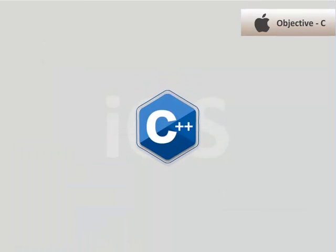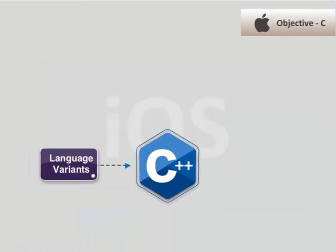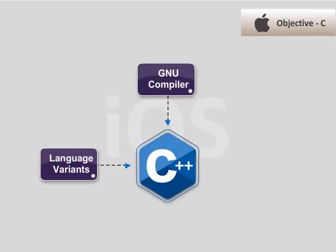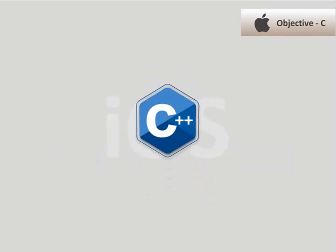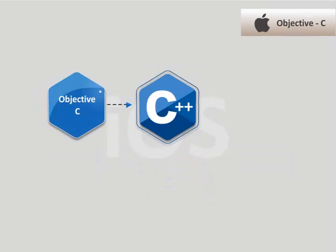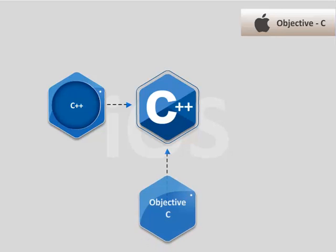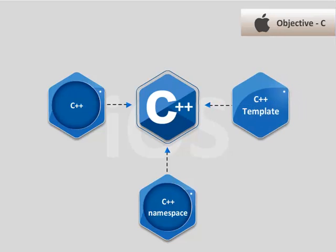Objective-C++ is a language variant that is accepted by the GNU compiler and applies certain restrictions to Objective-C. A C++ class cannot derive from an Objective-C class and vice versa. C++ namespaces cannot be declared inside an Objective-C declaration. An Objective-C declaration cannot be within a C++ template declaration and vice versa.